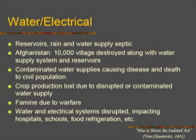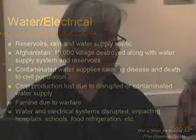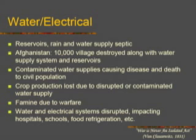Famine due to warfare — if we look at what's going on in Africa today, in the Horn of Africa and Somalia, the famines sweeping various parts of Africa are directly related to war activities taking place. Water and electrical systems are disrupted, impacting the activities in hospitals and schools.